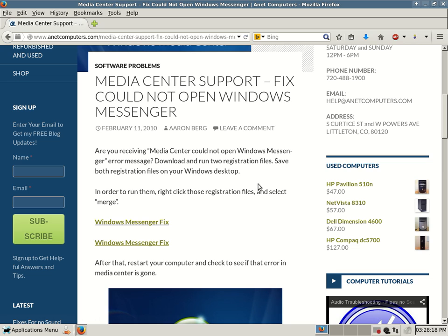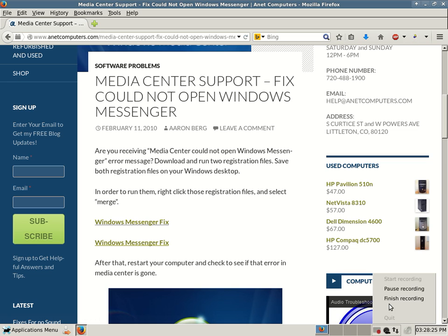Anyways, you can always browse to anetcomputers.com for other potential fixes for your most common computer problems. Thank you for listening.